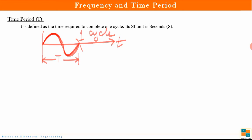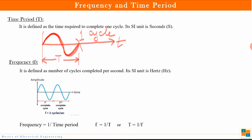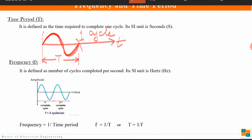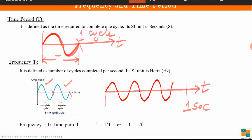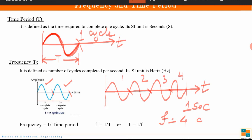The SI unit of time period is seconds. Frequency is the number of cycles completed per second. For example, here two cycles have been shown — this is the first cycle and this is the second cycle — so the frequency is two cycles per second. In another example, suppose you have one second, and the signal completes four cycles in that one second — then the frequency is four cycles per second.